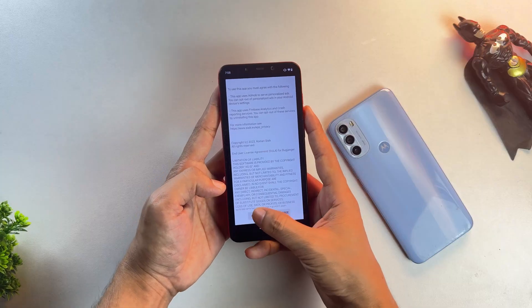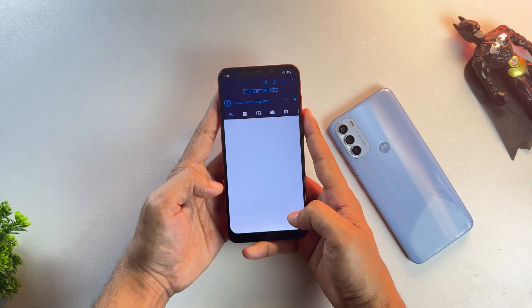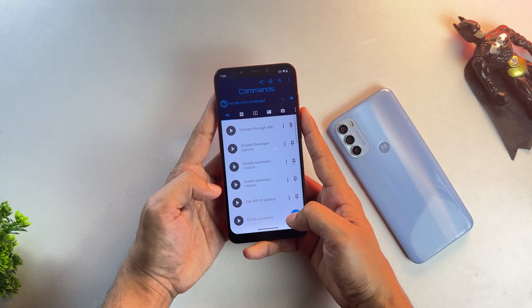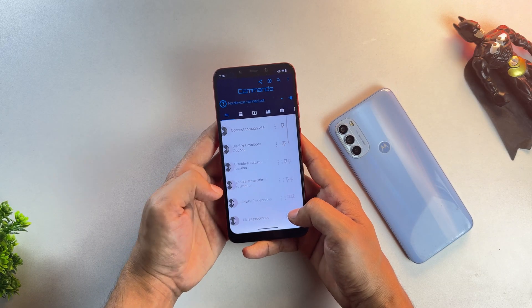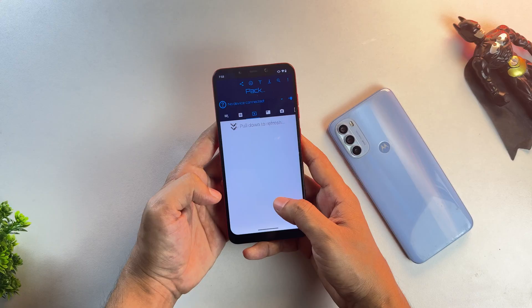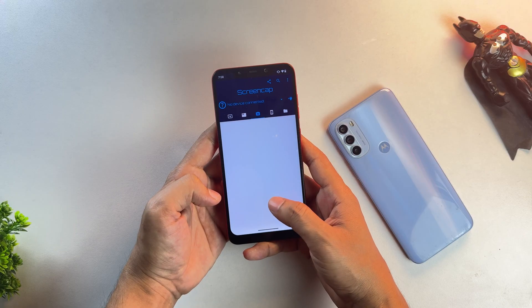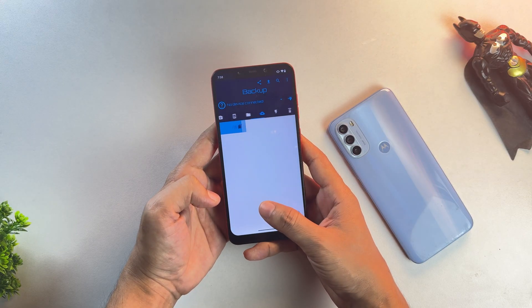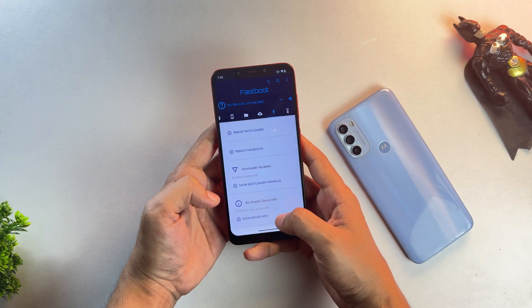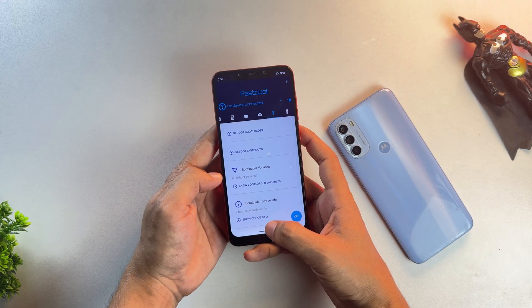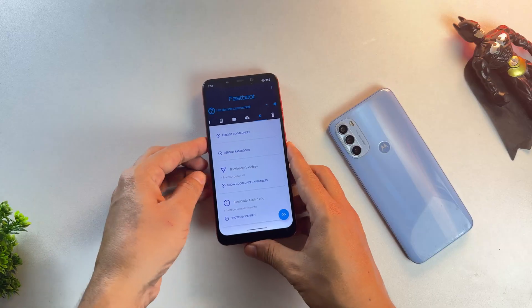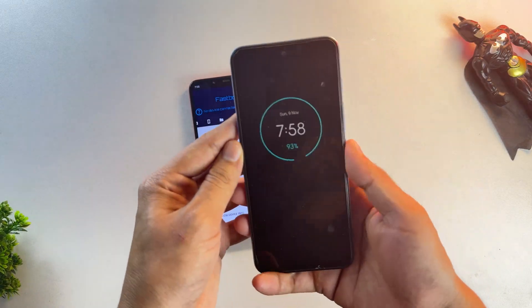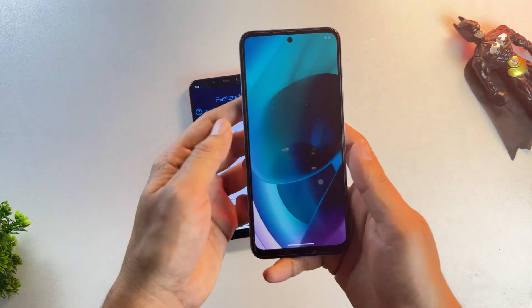After downloading this app, open it up and head over to the Fastboot tab. Then pick up your primary phone, go to Developer Options, and enable USB Debugging.